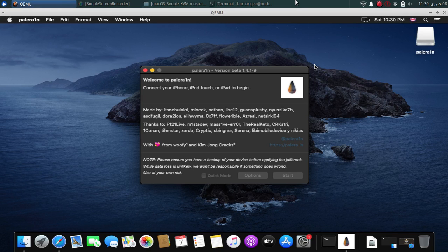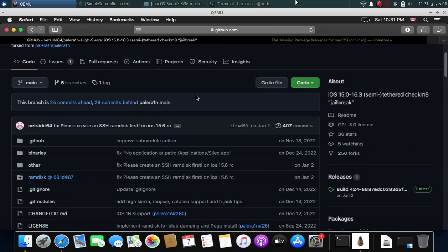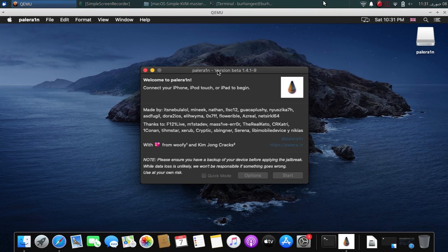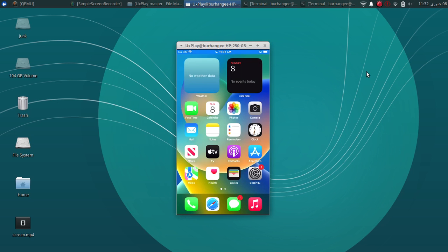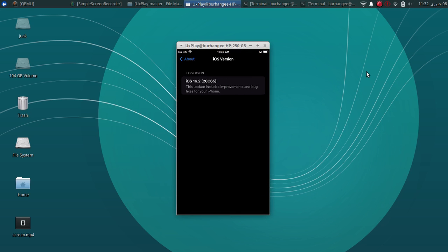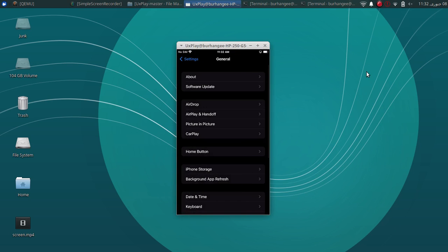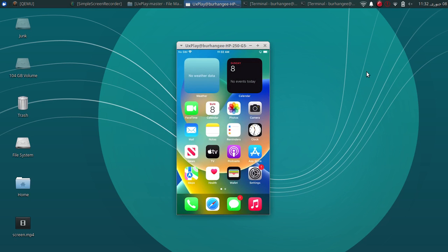Greetings and welcome to a new video. In this video, I will show you how to install and use PaleRa1n GUI version. It is completely free and open source software and you can get it for free from its official GitHub page. In this video, we will jailbreak iOS 16, and this will work on iOS 15 as well. I have this iPhone 8 Plus on iOS 16.2 and we will jailbreak it in this tutorial. You don't have to turn on developer mode manually — it will be automatically turned on for you if you are on iOS 16.